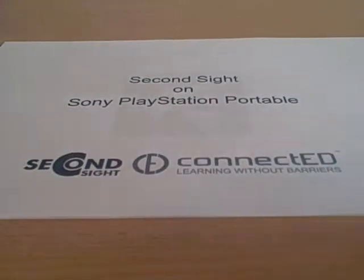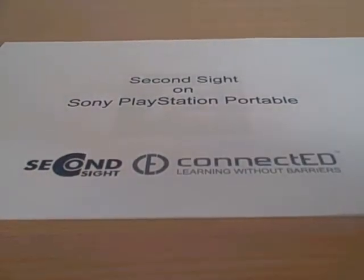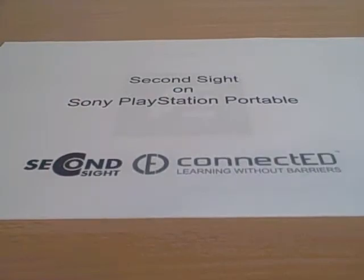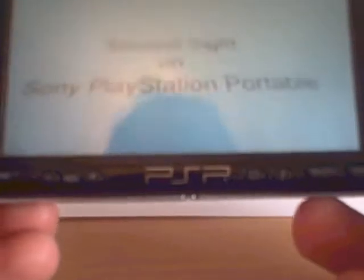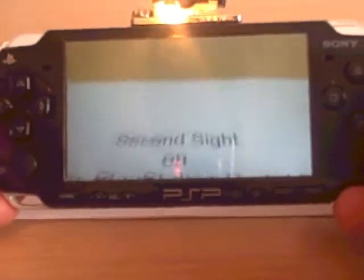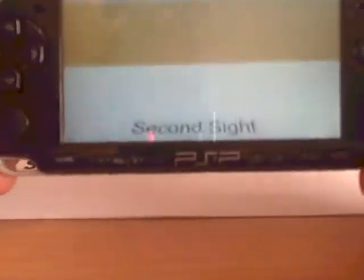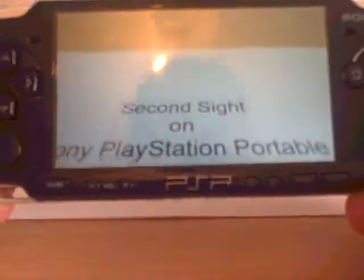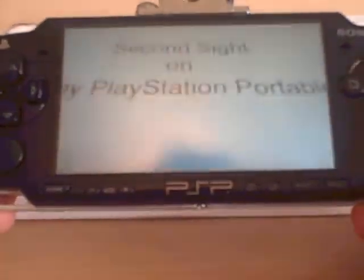Hello and welcome to this demonstration of Second Sight on a Sony PlayStation Portable. The camera is looking through at the screen on my Sony PlayStation Portable.